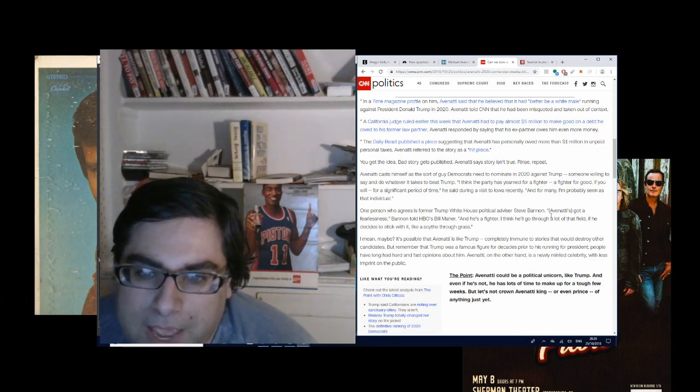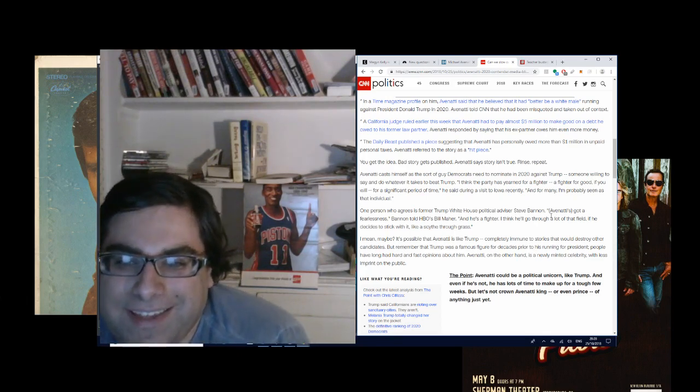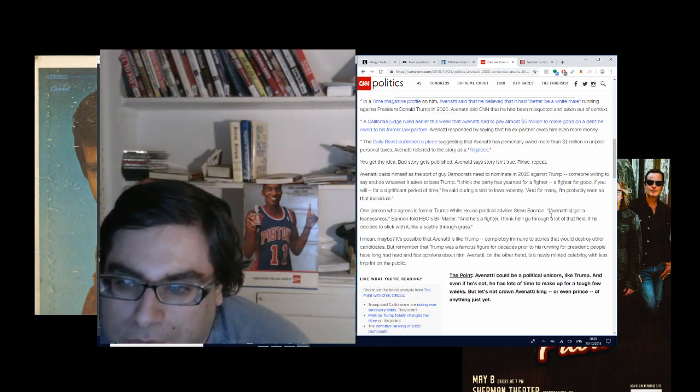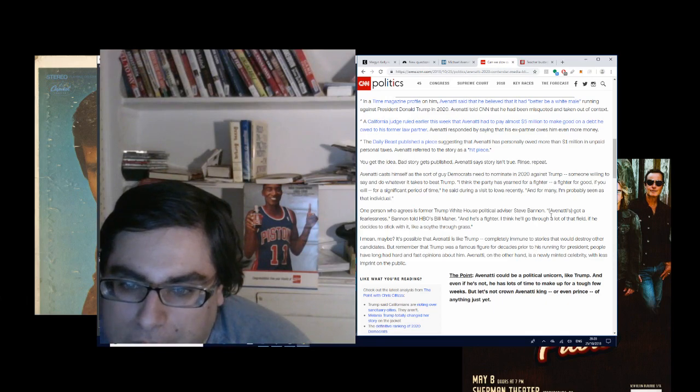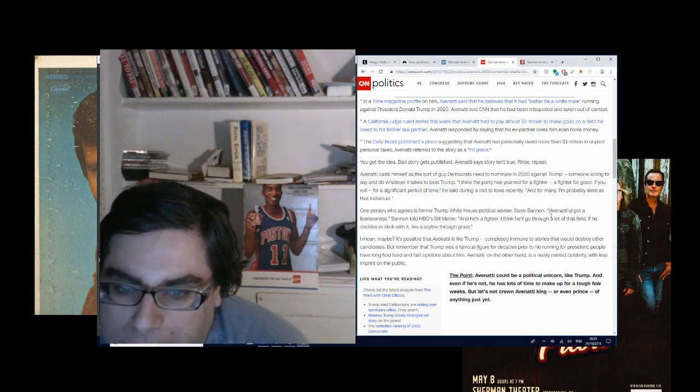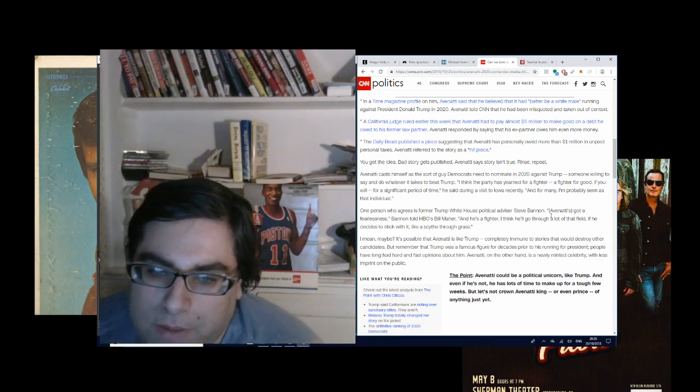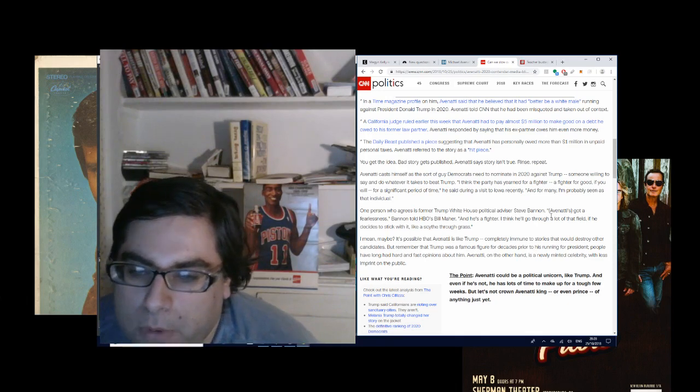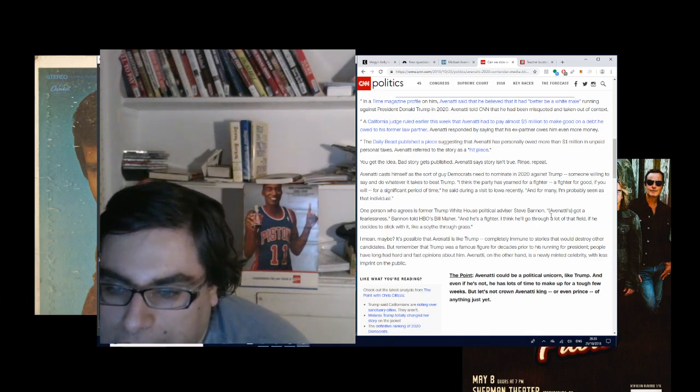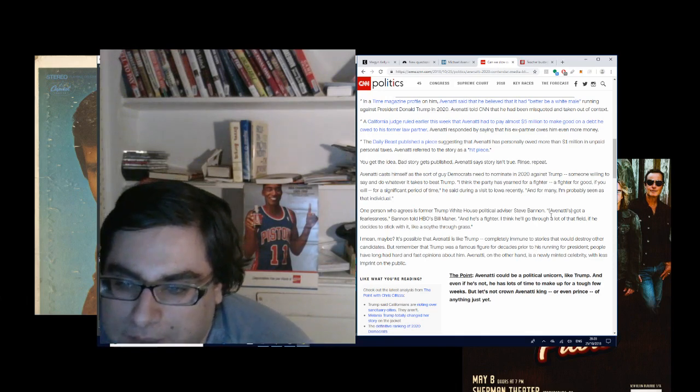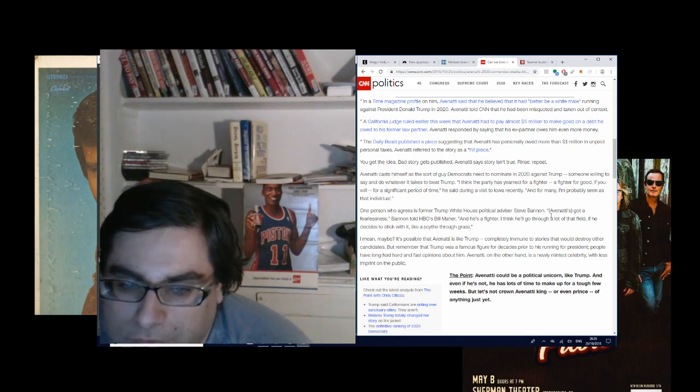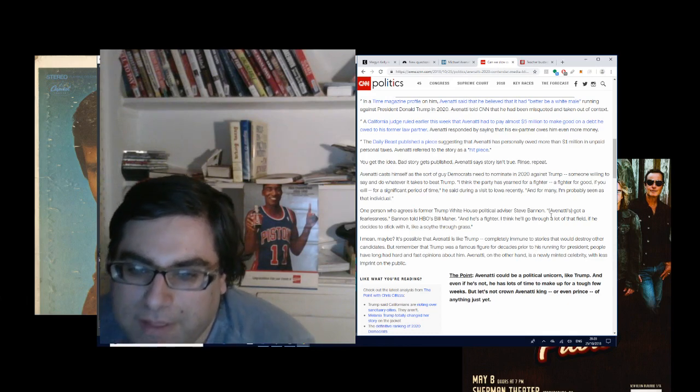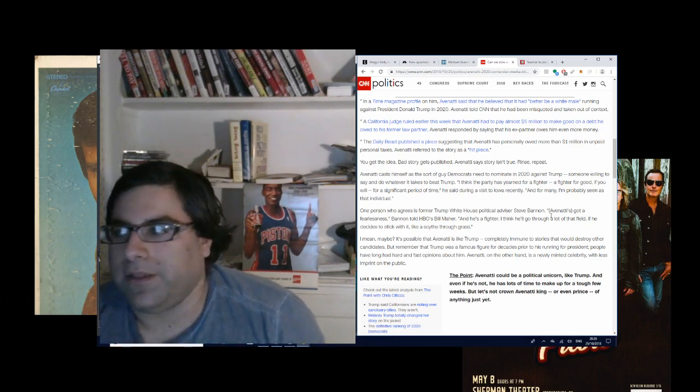This is Cillizza talking. He says it's possible that Avenatti, like Trump, is completely immune to stories that would destroy other candidates. But remember that Trump was a famous fighter for decades prior to his running for president. People have long had hard and fast opinions about him. Avenatti, on the other hand, is a newly minted celebrity with less imprint on the public. The point, Avenatti could be a political unicorn like Trump. And even if he's not, he has lots of time to make up for a tough few weeks. But let's not crown Avenatti king or even prince of anything just yet.